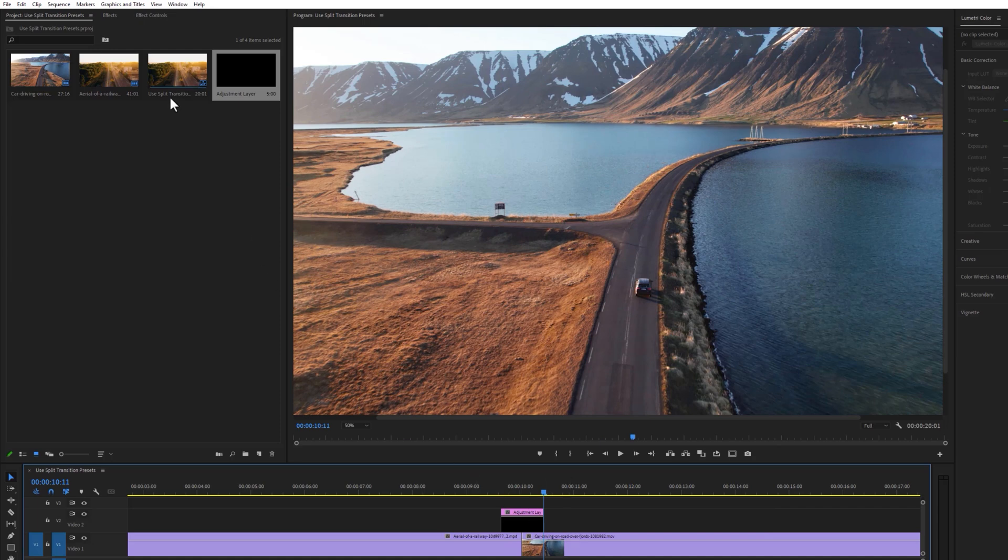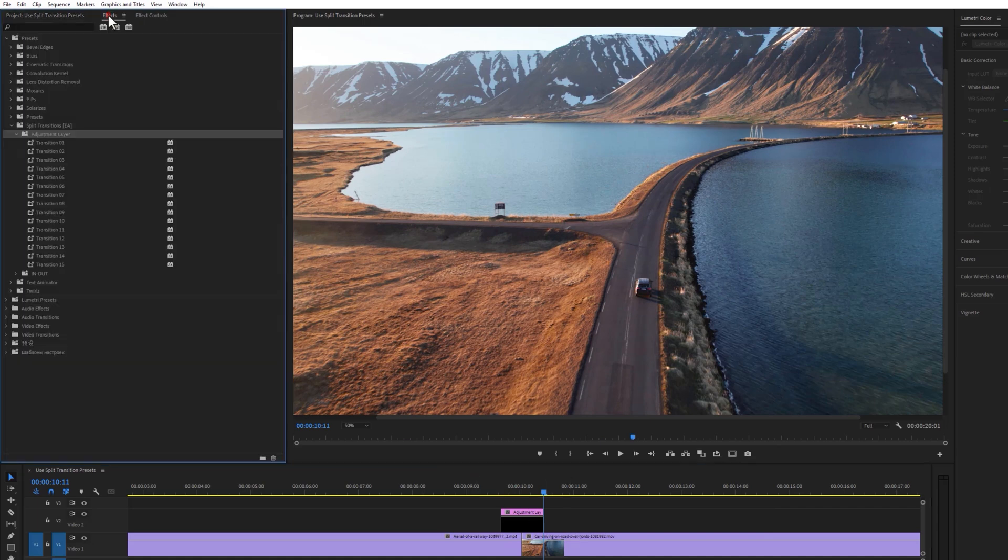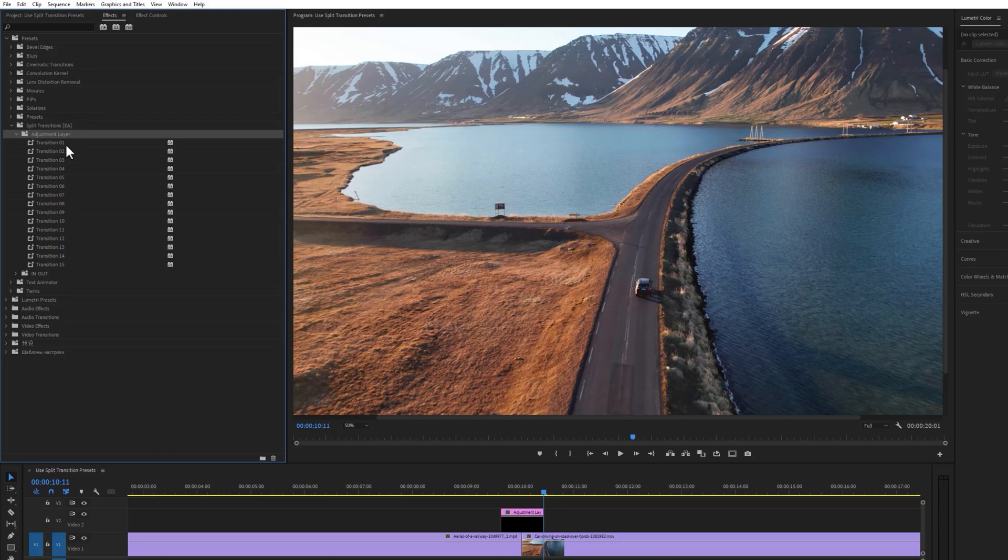Again move to the effects tab. Now choose any adjustment layer preset and apply it to the adjustment layer. And there we go.